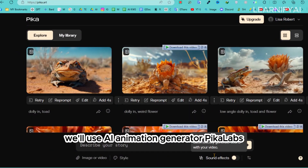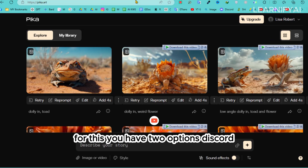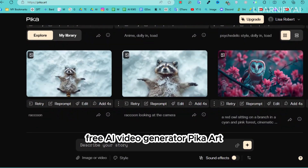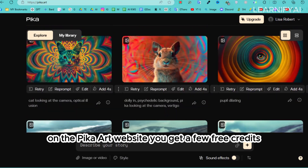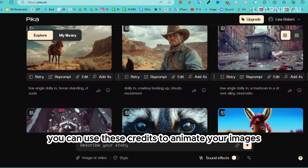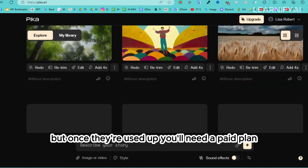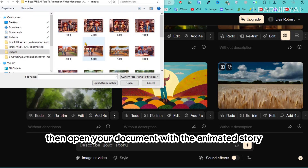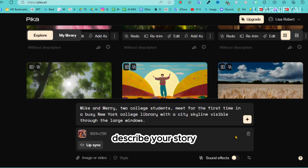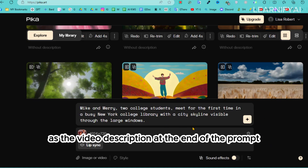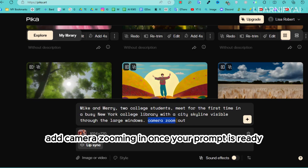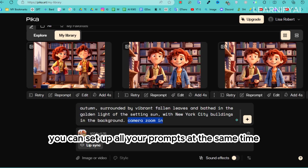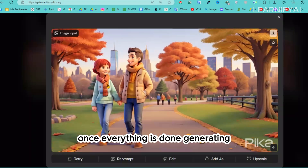Now that we've generated all the images, we need to animate them using Pika Labs. You have two options: Discord, which is free all the time but may not work as well, or the Pika Art website, where you get a few free credits similar to Leonardo. To turn your image into a video, go to the Image to Video section, open your document with the animated story, select your first image, and describe your story by pasting the first prompt as the video description. At the end of the prompt, add 'camera zooming in.' Click Generate — this takes about 30 seconds. You can set up all your prompts at the same time and check the results once everything is done.